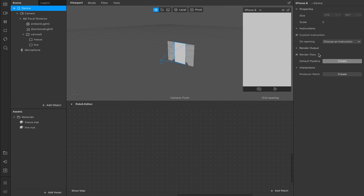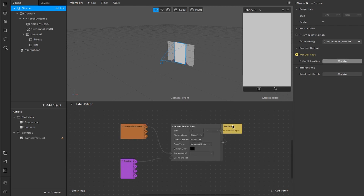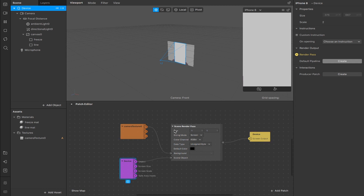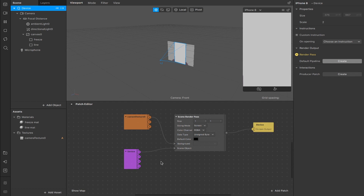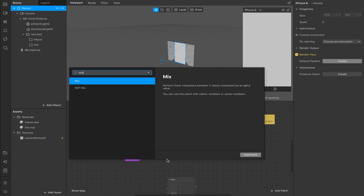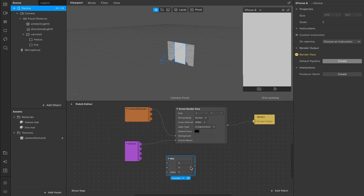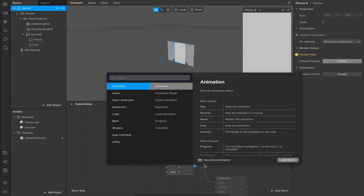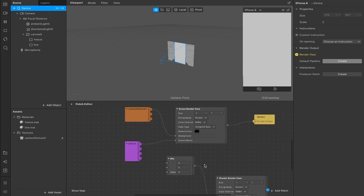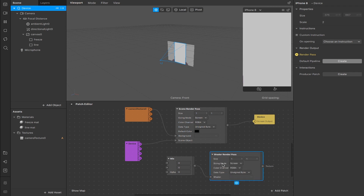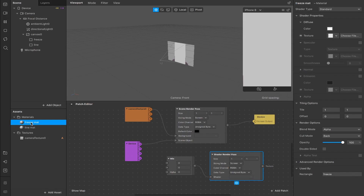The freeze material is just going to be the camera texture that freezes as the line comes down. We're going to head up to the device and create a default pipeline for our render pass — just hit the create button and it will pull all these patches in. We have our camera texture, device patch, scene render pass, and the device screen output. The first thing we're going to add is a mix patch, then drag out and add a shader render pass.